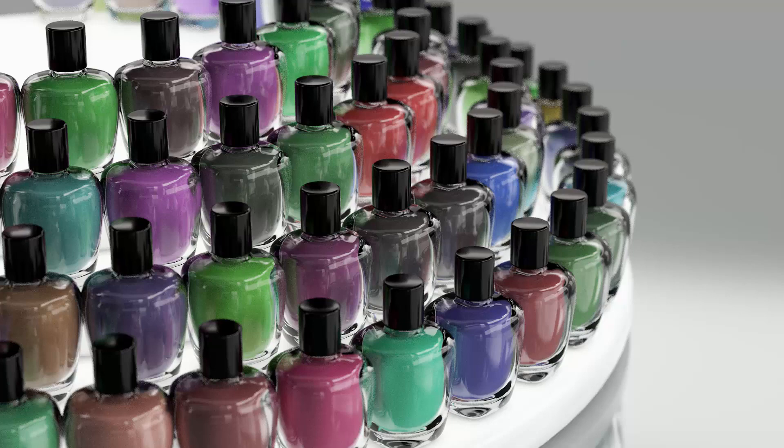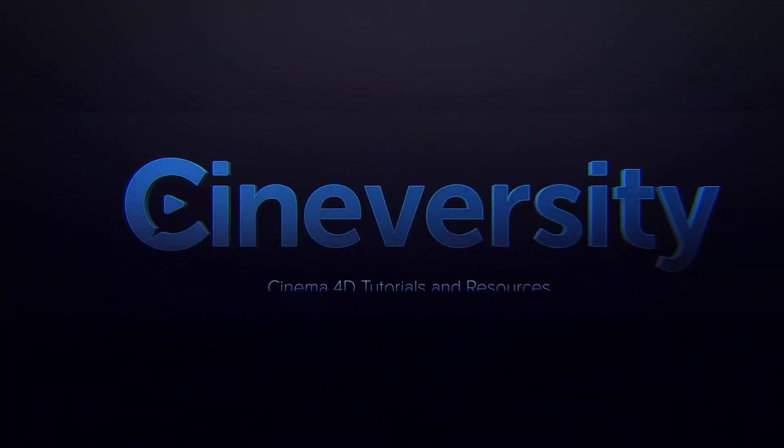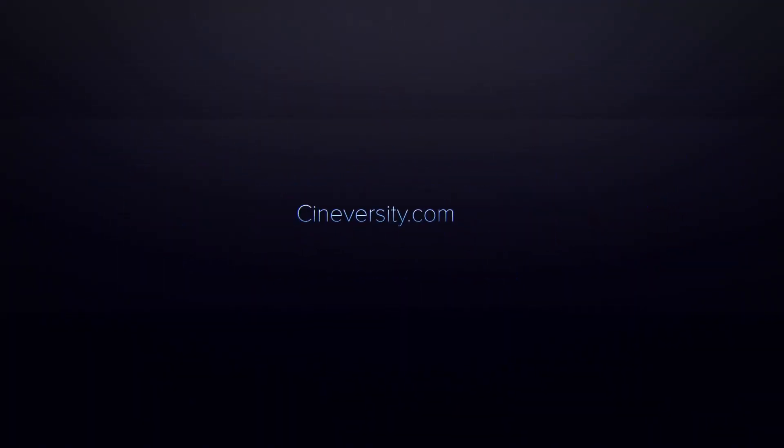I hope you enjoyed this series of quick tips on how to arrange chairs in Cinema 4D. If you did please hit that like button, share this tutorial, and visit cineversity.com for more great Cinema 4D tutorials and resources.